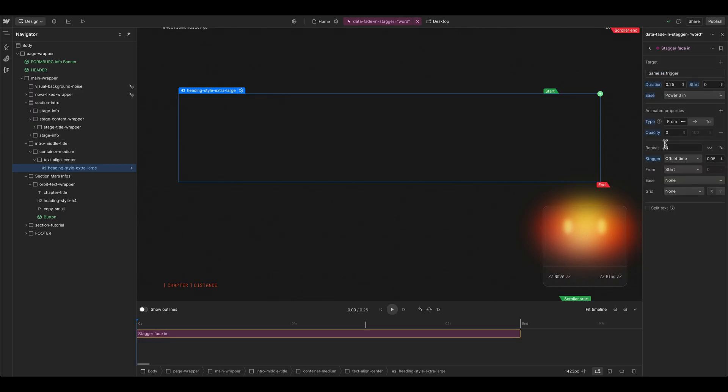And now we have already set up the opacity here, because it should animate from zero, and then should go wherever the design of the class here is in the Webflow Designer.